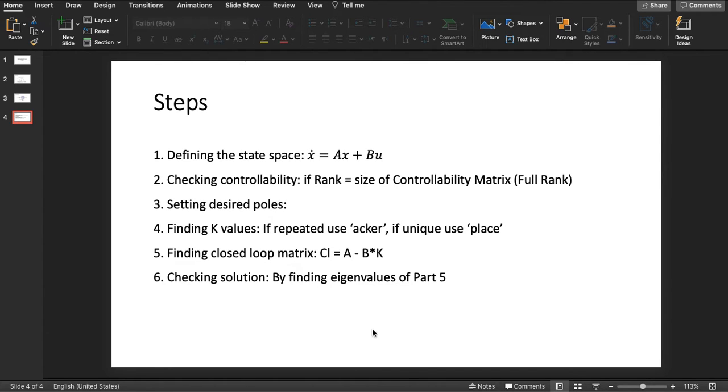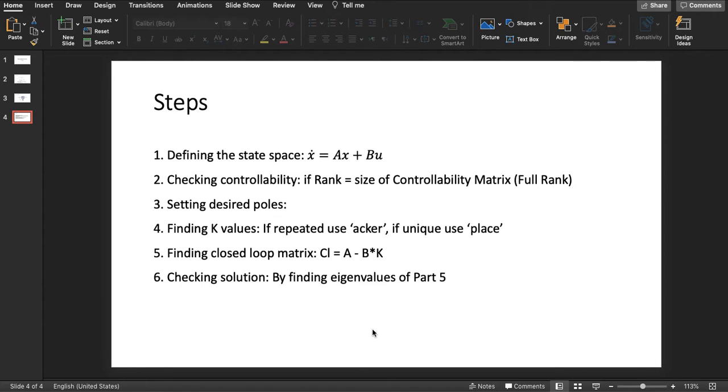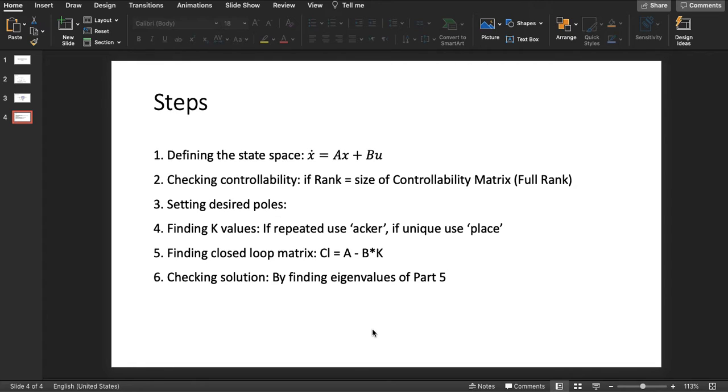Then part three, we will set the desired poles. In our case there are three. Then part four, we will find the K values. We have two functions in MATLAB: we will either use acker or place. Place is for unique poles, acker, short for Ackermann, is for repeated poles.